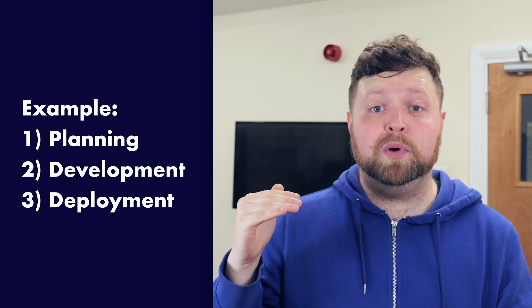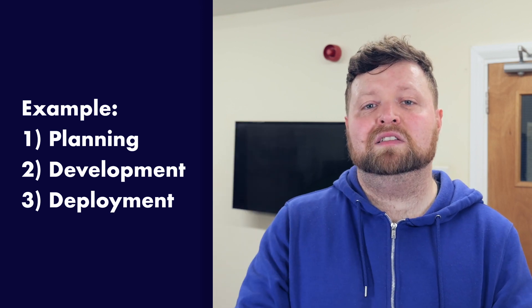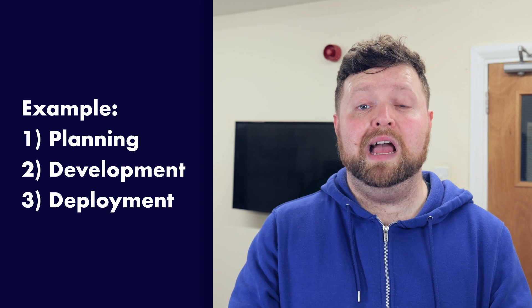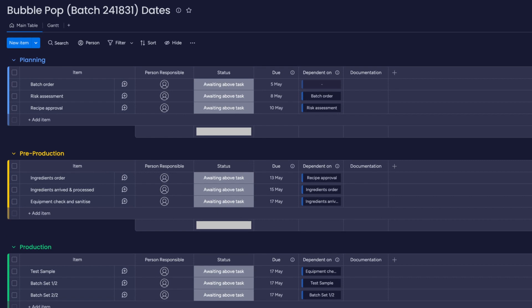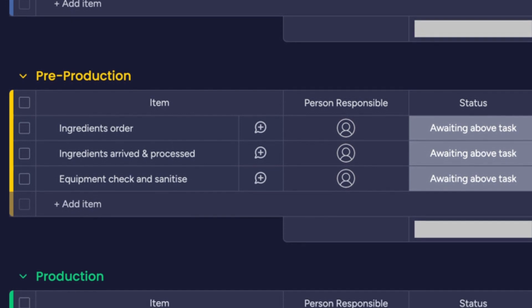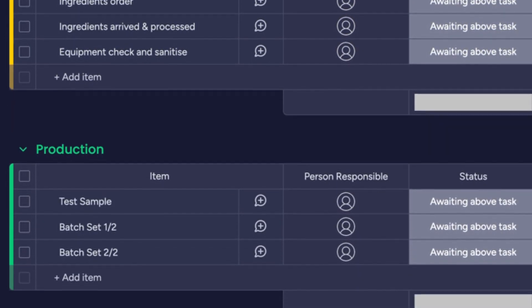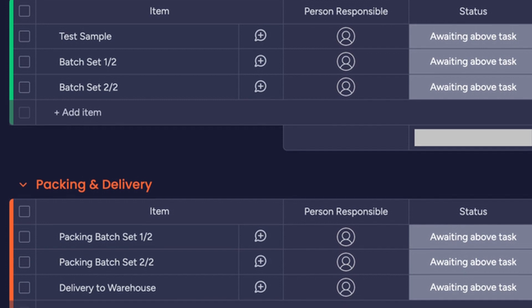This could be represented in Monday.com using the dependency column. If you manage your tasks as items that float through groups representing stages of a process, the dependency column can set the tasks to be dependent on items elsewhere in the board using a date or timeline column. Take this board as an example — it shows a set of tasks associated with manufacturing and shipping a product batch, where each task represents part of the production process but needs to be done in a certain order.